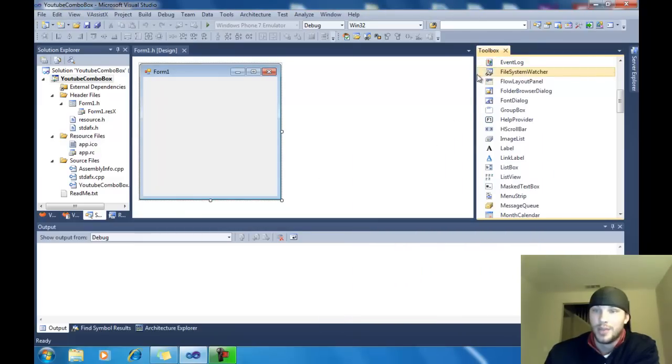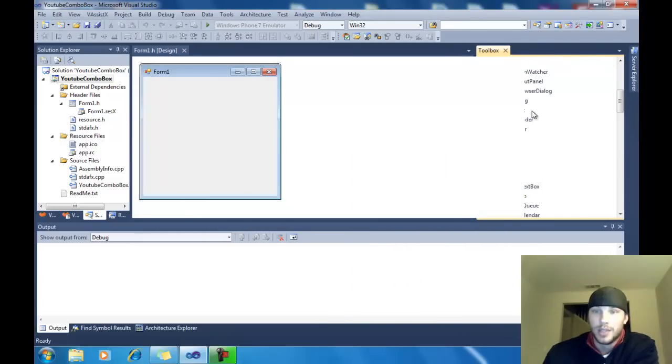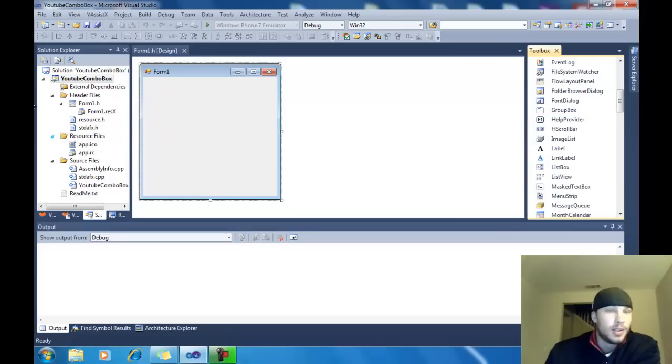I meant to hit the second one there. You can resize this if you want to. I like thinking about that. Not a big deal, right?